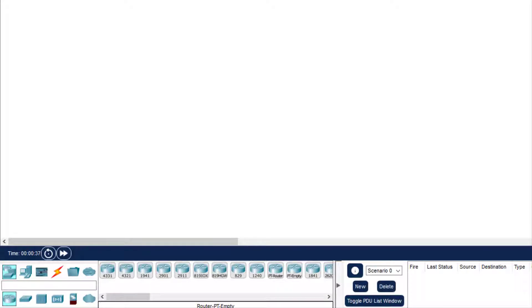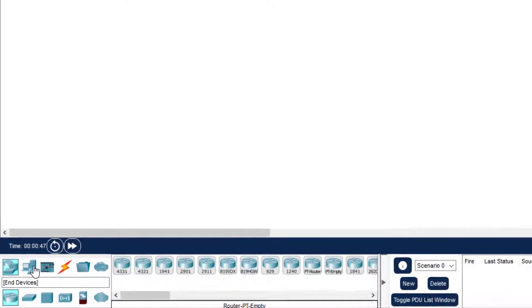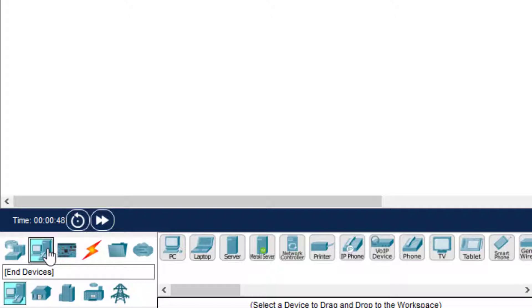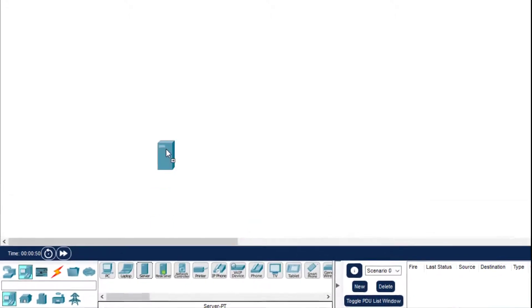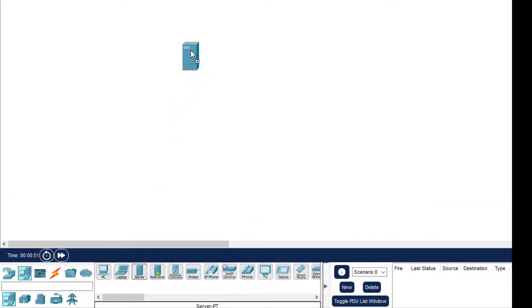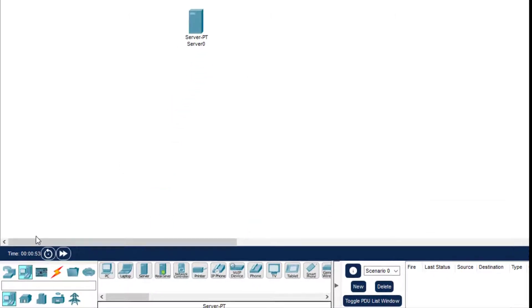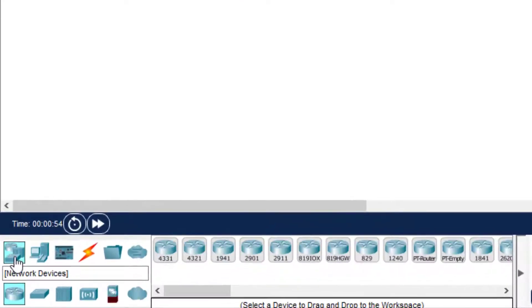Hello everyone, welcome to the computer networks practical series. Today we'll be doing a practical in which we will have some wireless connectivity. So first of all, we select a server, we'll keep the server here, then two mobile devices.